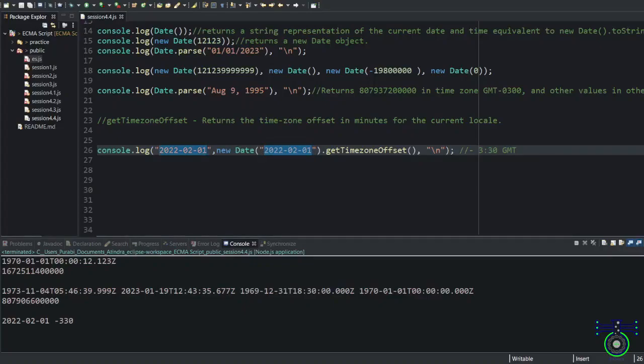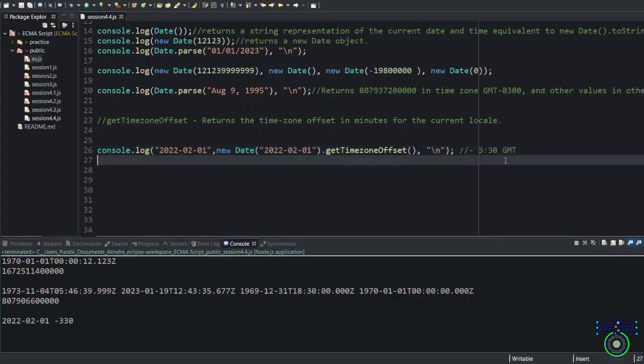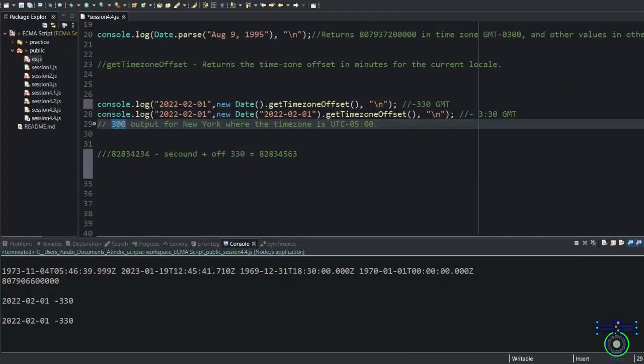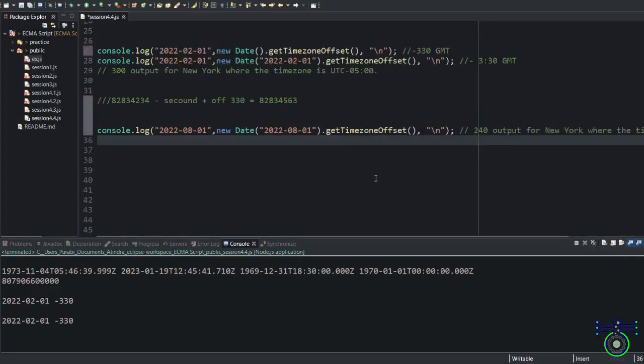But the interesting fact about this date. If you run this code in USA or New York, you will get this. Why? Because New York time zone will be different.